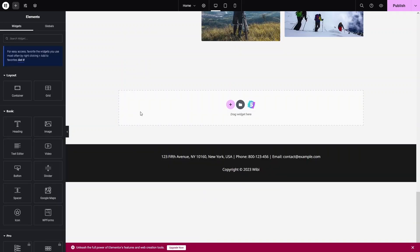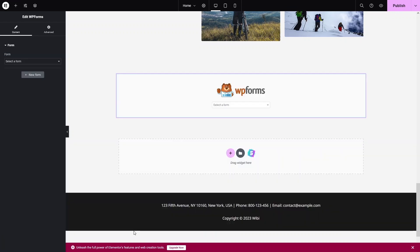Now I'd like to add the contact form. Since we installed WP Forms earlier, we can use it here. Find the WP Forms widget, drag it into the section, and you'll see the WP Forms element appear. Select the form — it will be the Contact Form.